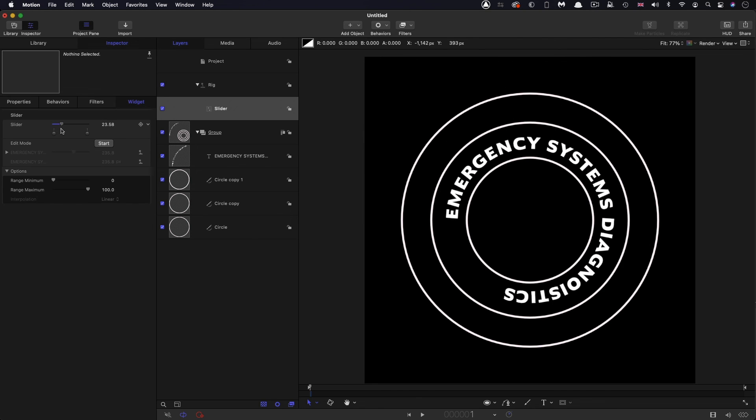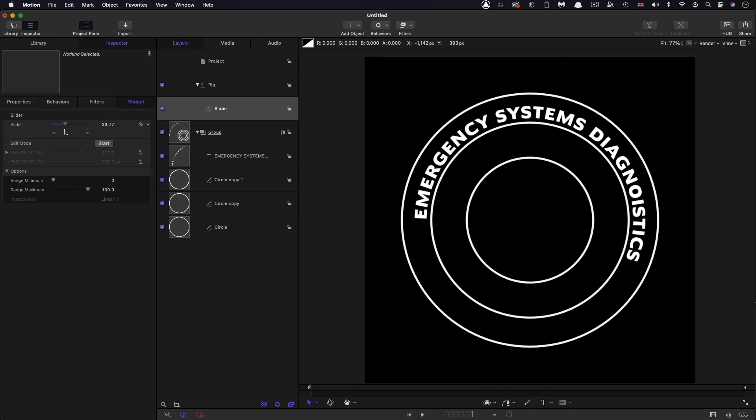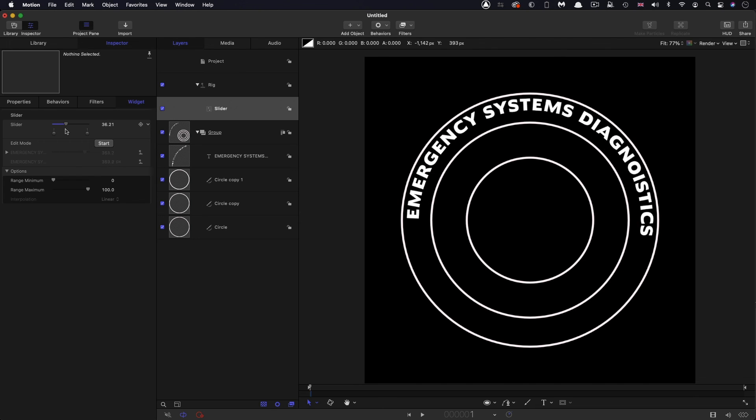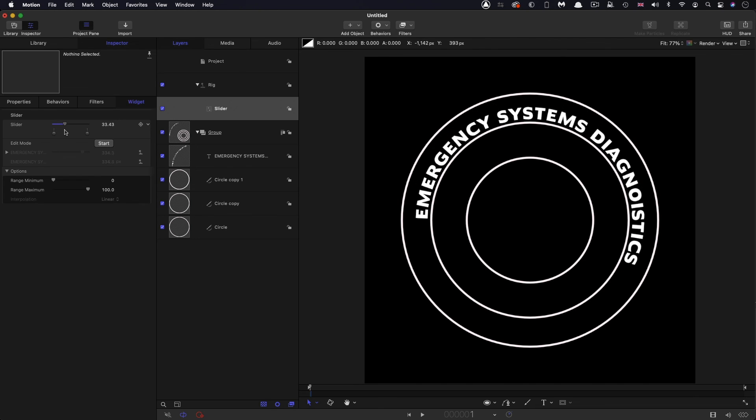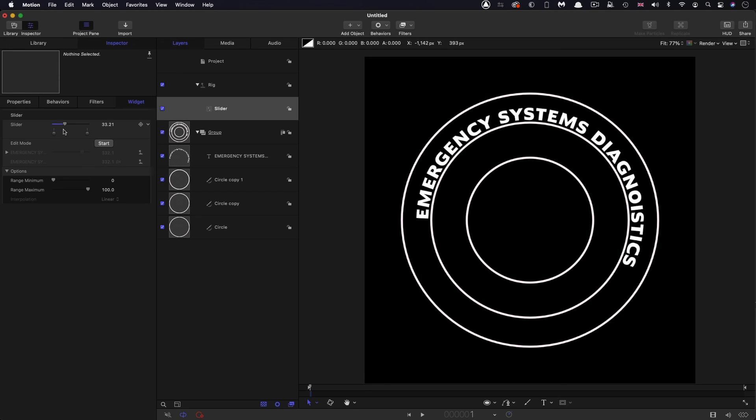So I hope you found that useful. It's always quite interesting to sort of dive into the deepest recesses of motion and find little quirks like this and to discover exactly what the workarounds are. So anyway, I hope that was useful. Thanks for watching.